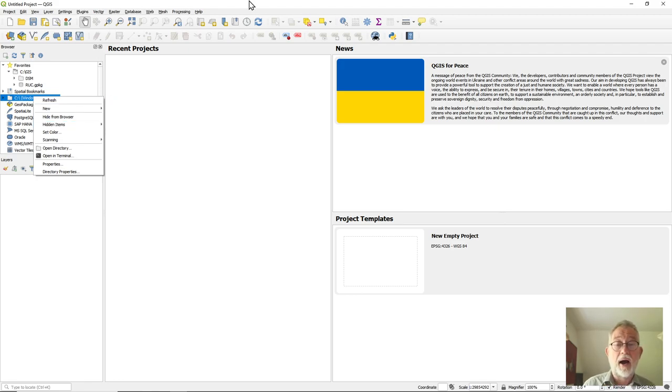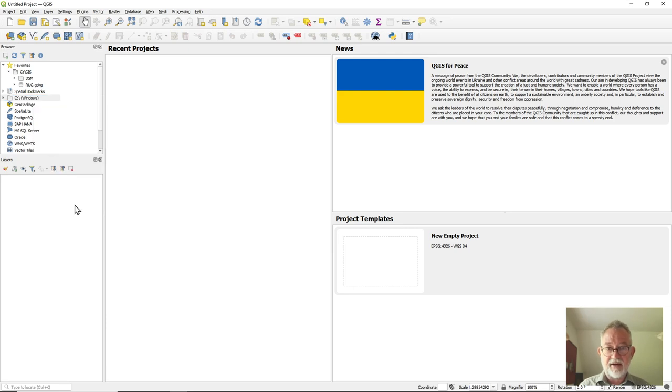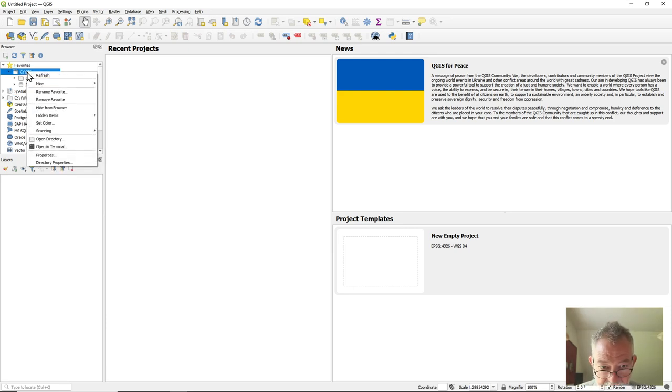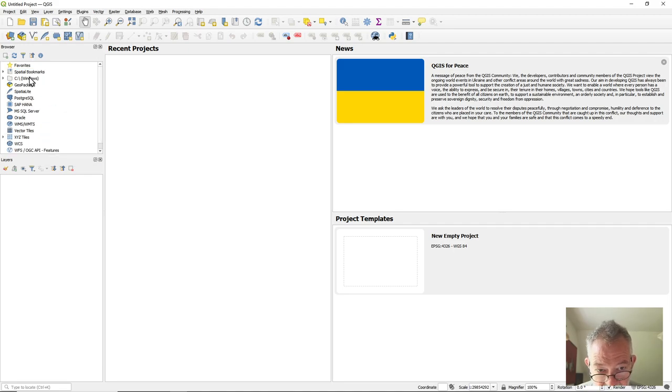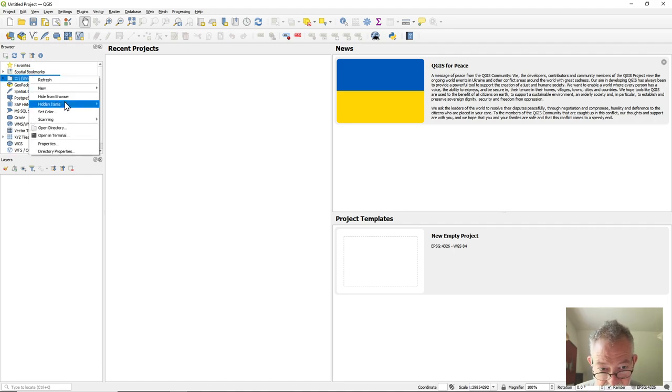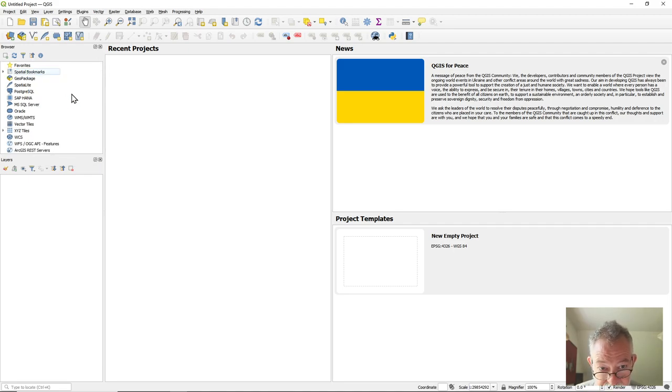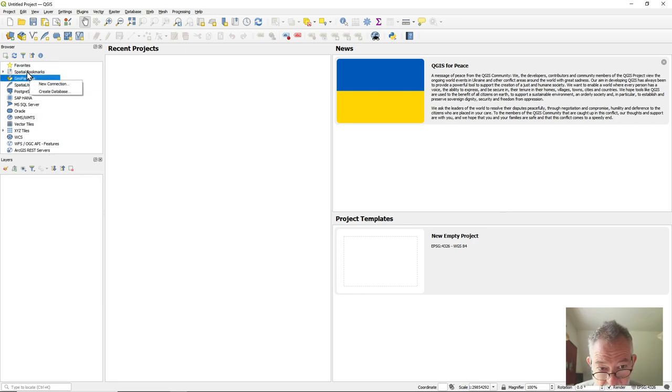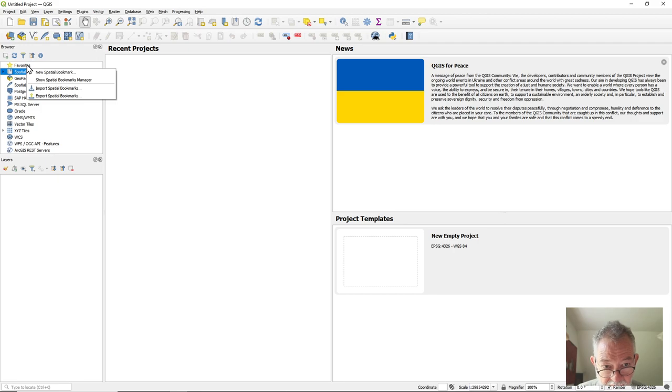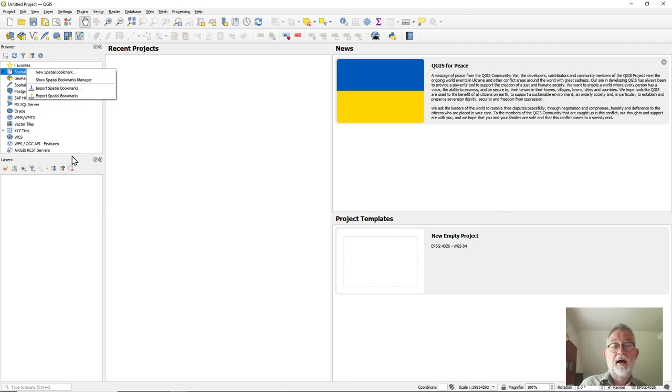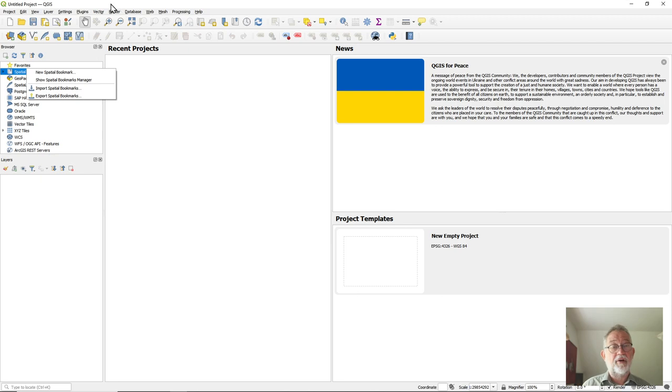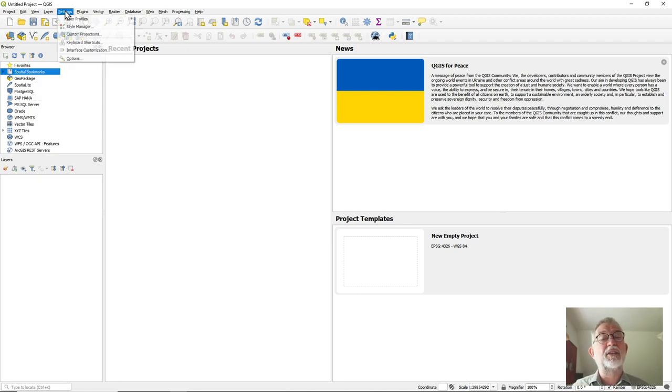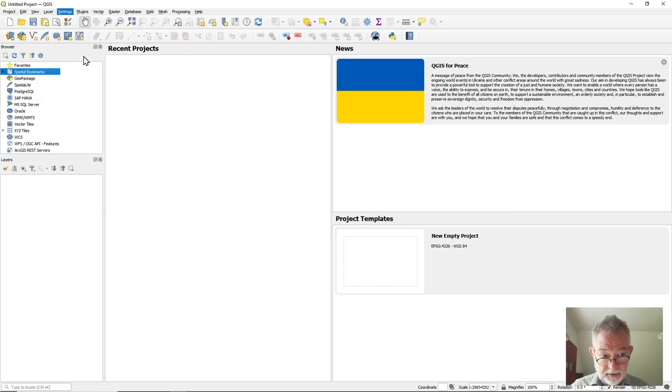And that, I should say, if you do something radical like hide from browser, hide from browser, suddenly they're all gone and now you do not have that show hidden elements option. The solution there is to go to Settings, Options.